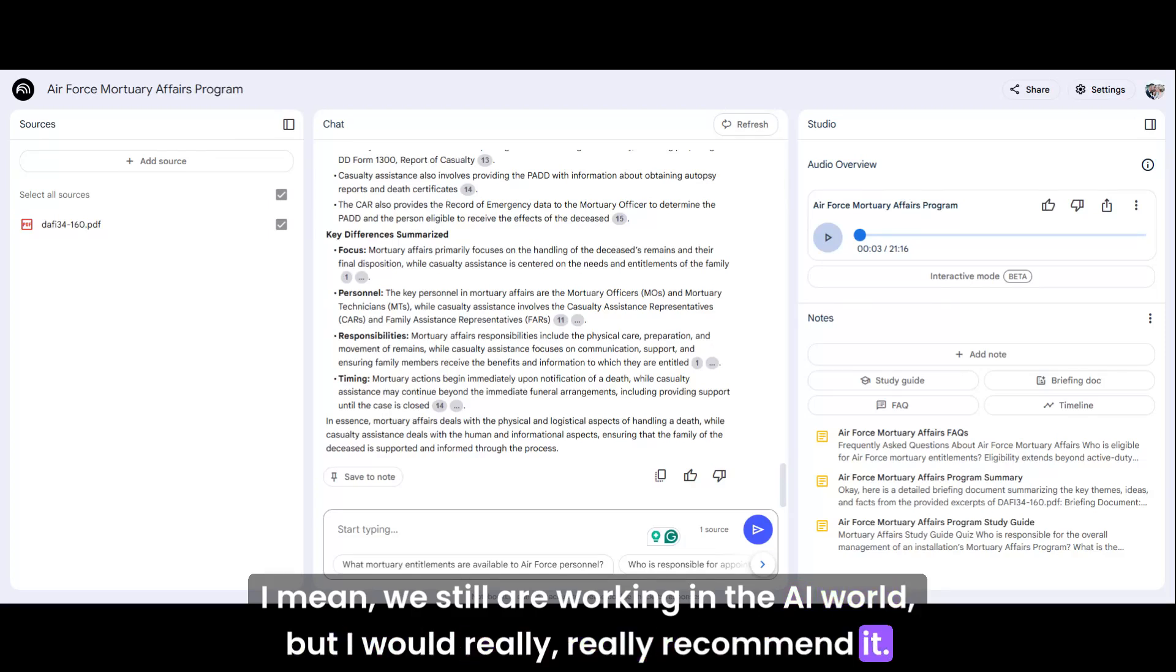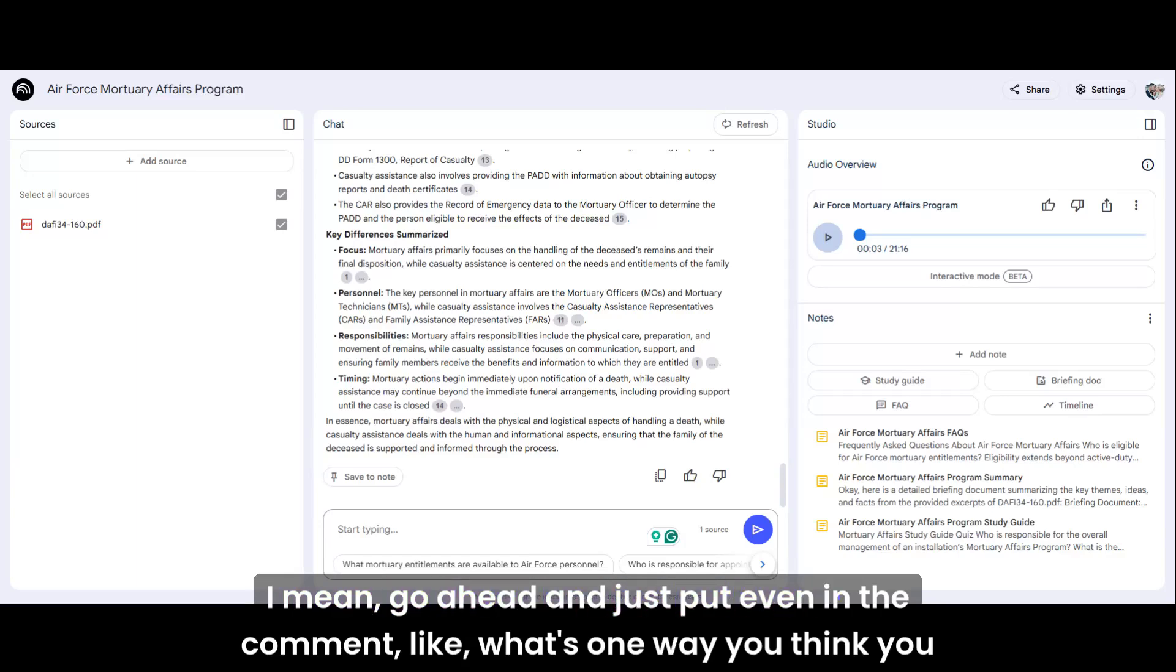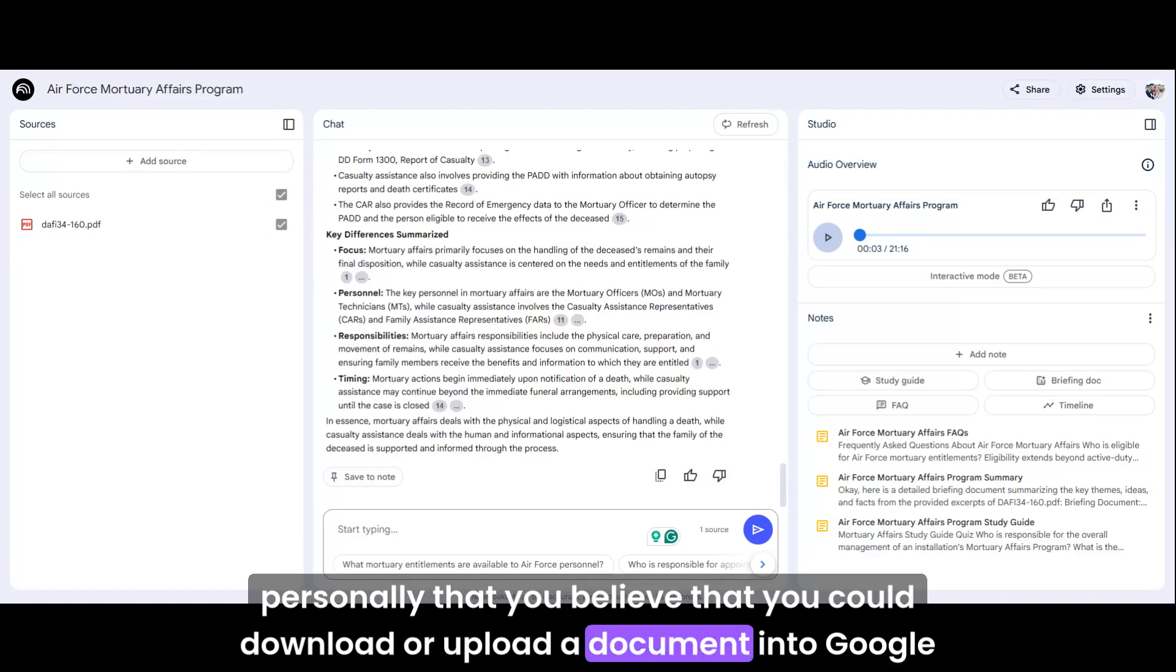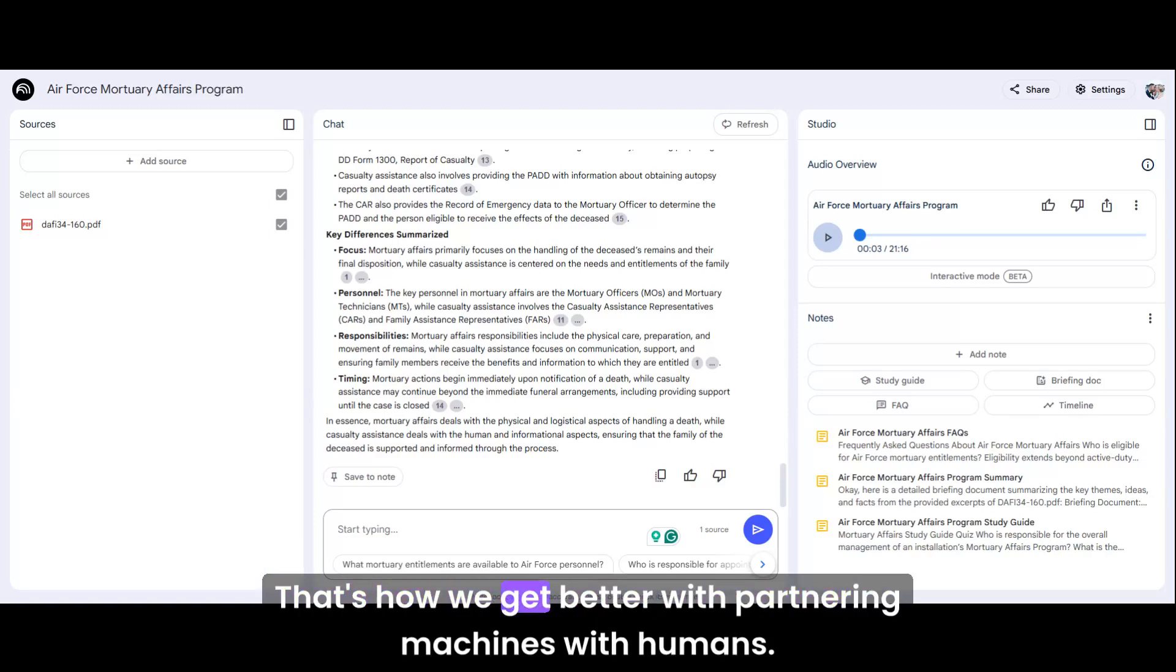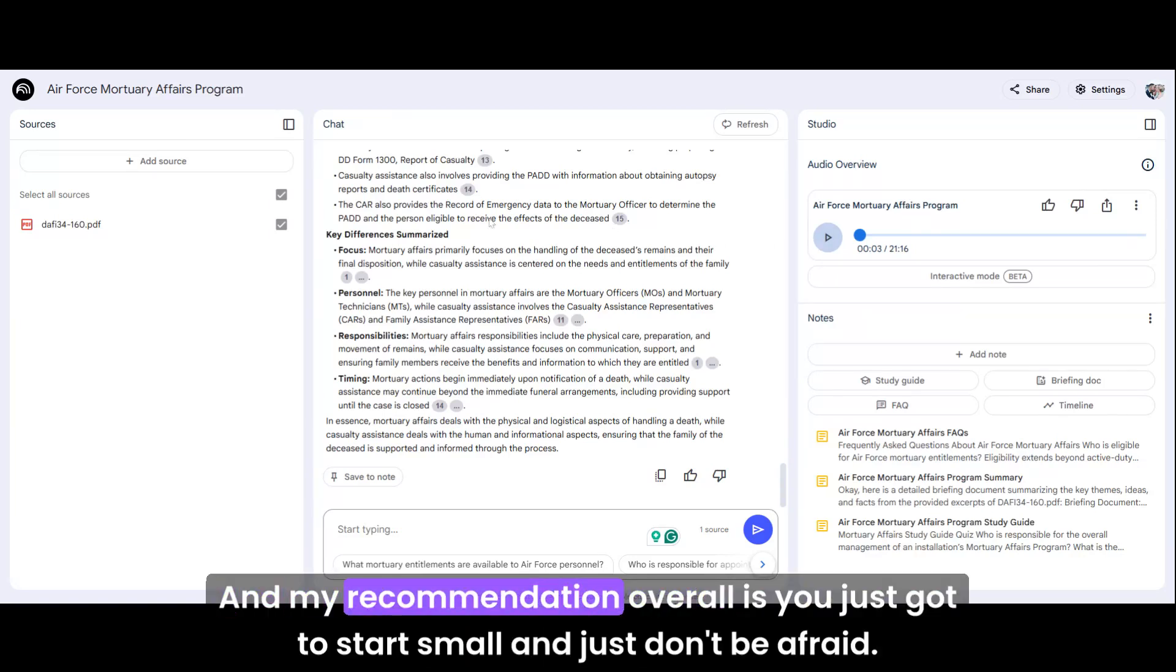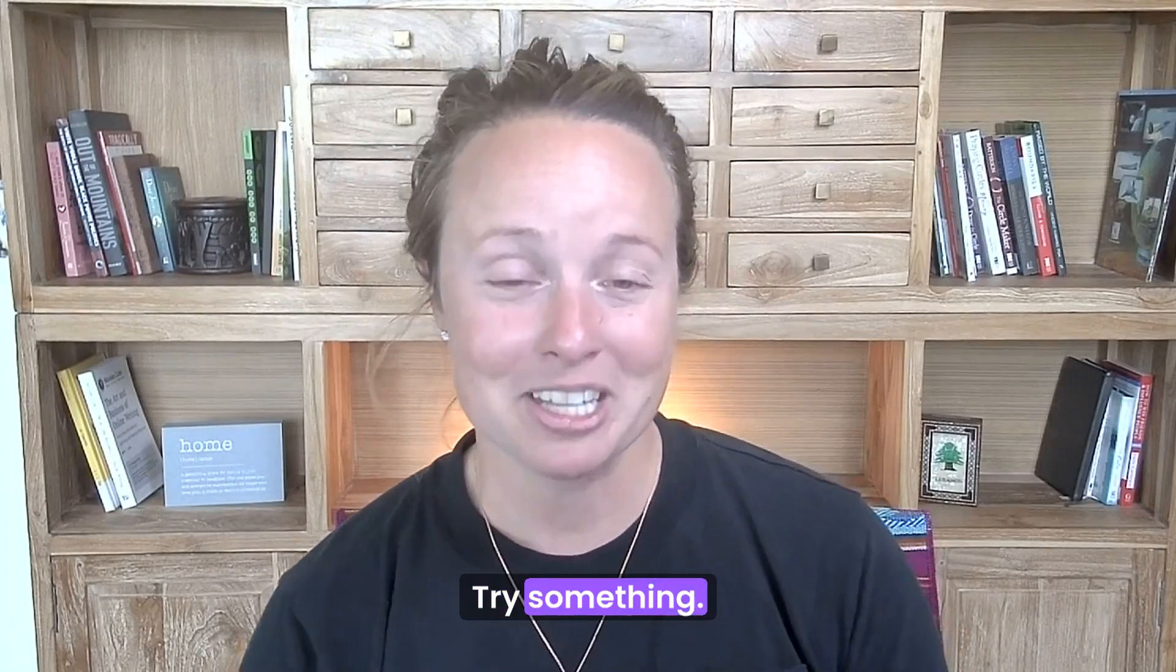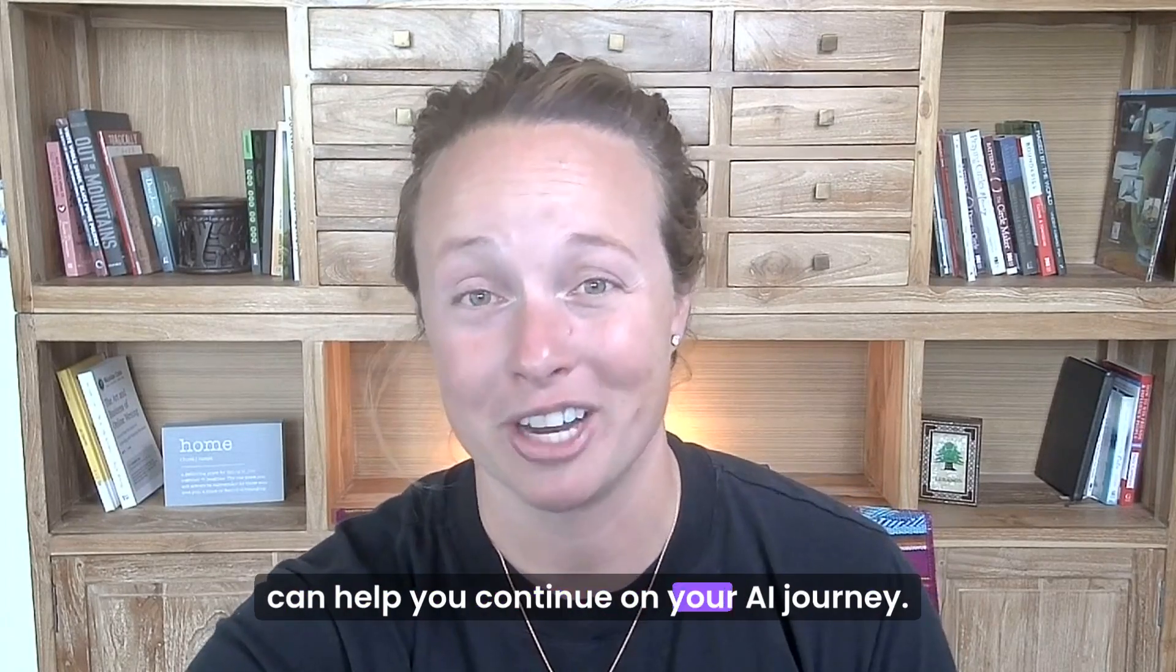But I would really recommend it. And what I want you to do is just, if you take anything away from this conversation, just don't be afraid to explore. Go ahead and just put even in the comment, what's one way you think you can use this? What's the just one area, whether it's in your life professionally or personally, that you believe that you could upload a document into Google Notebook LLM and it would help you personally and professionally. And that's really how we get better. That's how we get better with partnering machines with humans is how we can learn because we're really living in an age of so much information. And my recommendation overall is you just got to start small and just don't be afraid. Try something, try Google Notebook LLM. Let me know how it's working and let me know how I can help you continue on your AI journey.